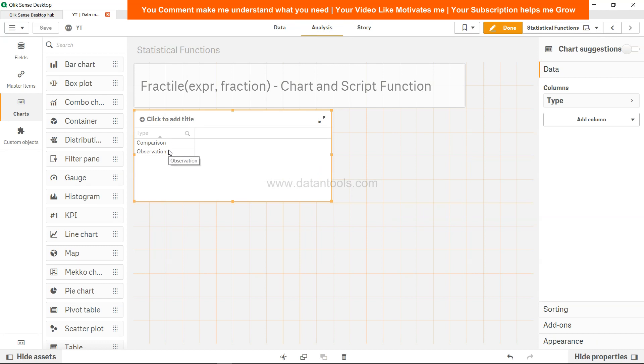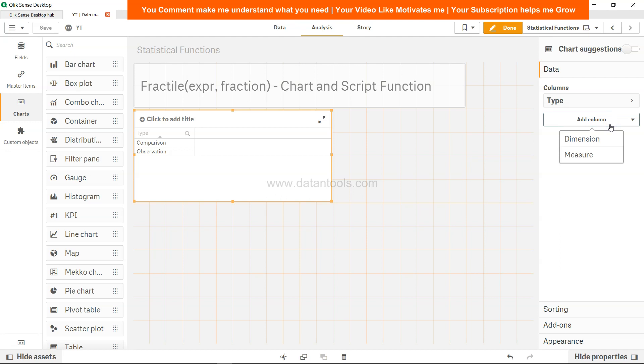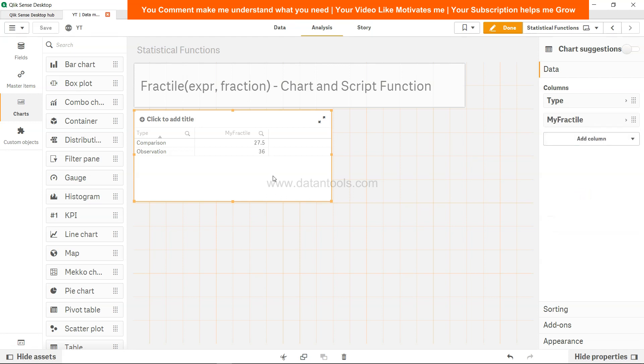Then what do I need? I need to come over here in the add column section, click on dimension, click on my fractile. So observation is 36, which is the 75th percentile observation, and the value or the comparison is basically 27.5.